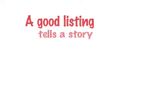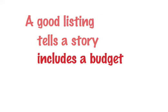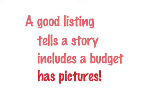Remember, a good listing tells a story, includes a budget, and has pictures. Here are some examples.